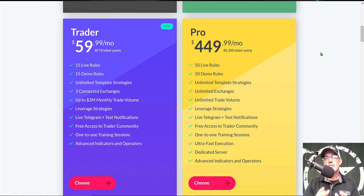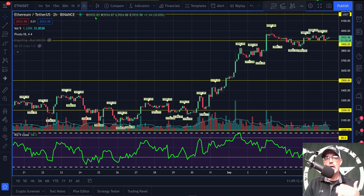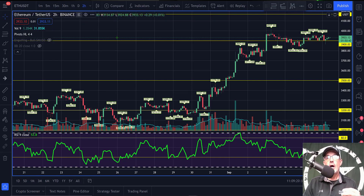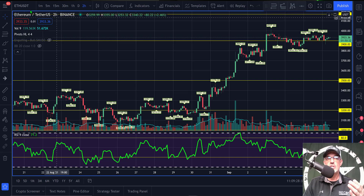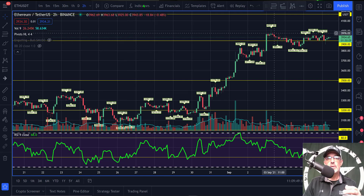Now the first thing I need to do for this strategy is jump over to TradingView and select the asset I want to trade — in this case ETH/USDT on the Binance exchange. I also need to select my time frame, as my alerts will be based on the time frame, exchange, and trading pair. I've selected the two-hour time frame for this particular strategy.